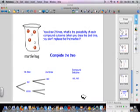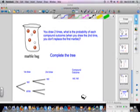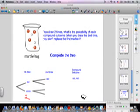On your worksheet, you'll solve all the different possible compound outcomes and complete the tree. On your first draw you draw either red or white; on your second draw you draw either red or white. You can check your work by multiplying: two possible outcomes times two possible outcomes equals four. So you should have four possible compound outcomes.